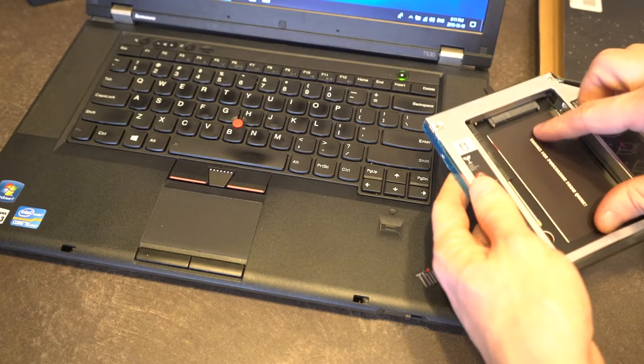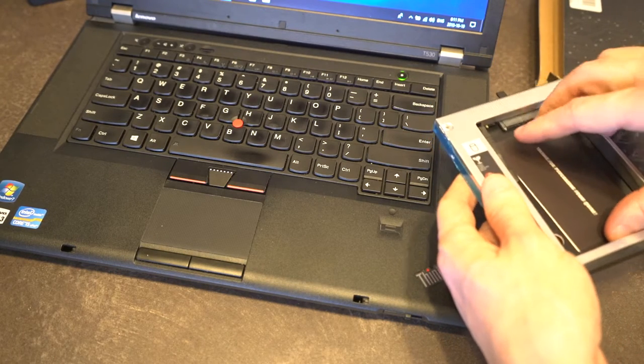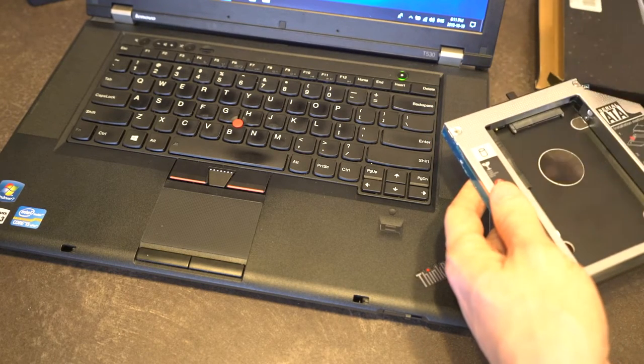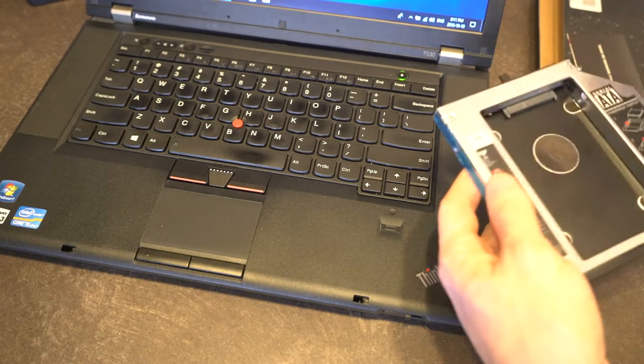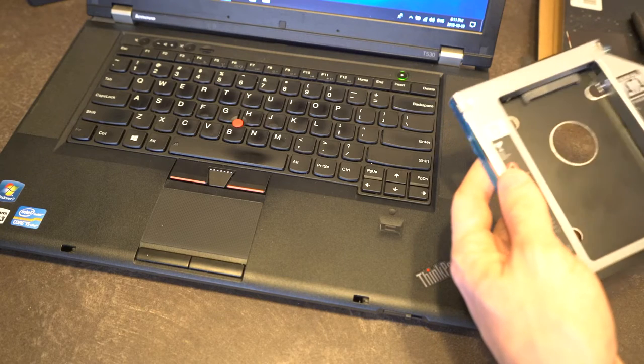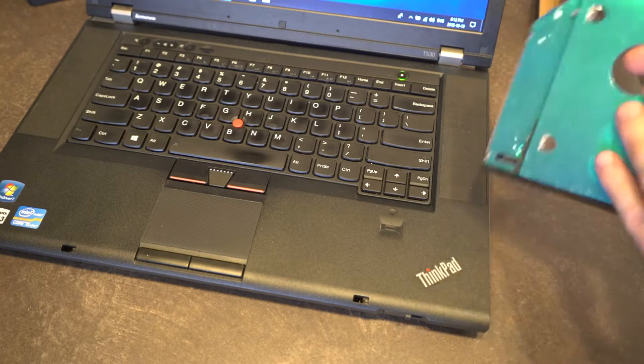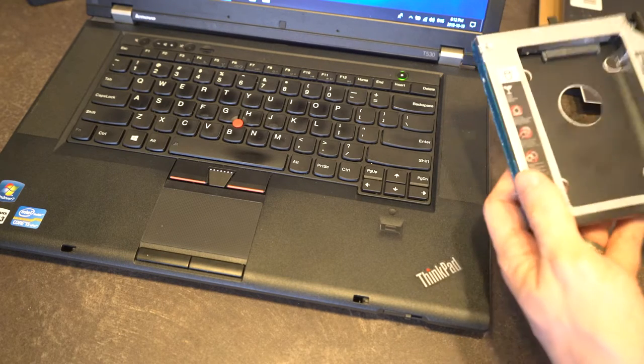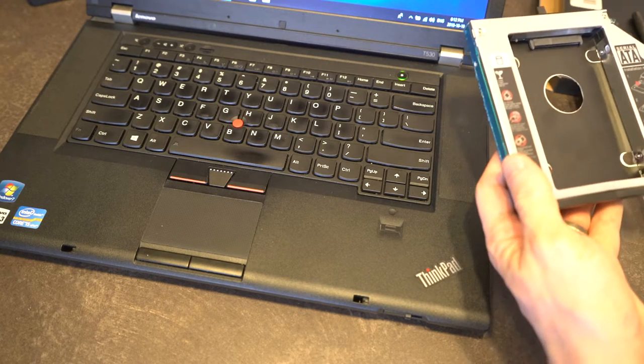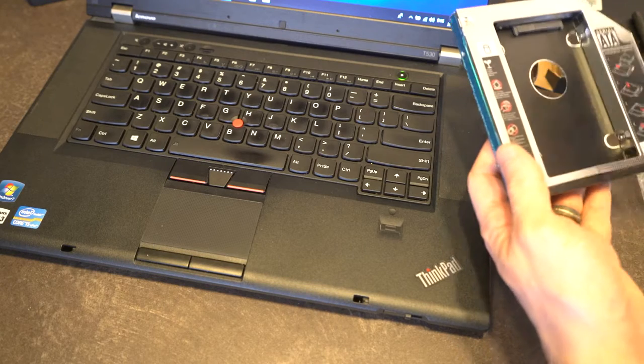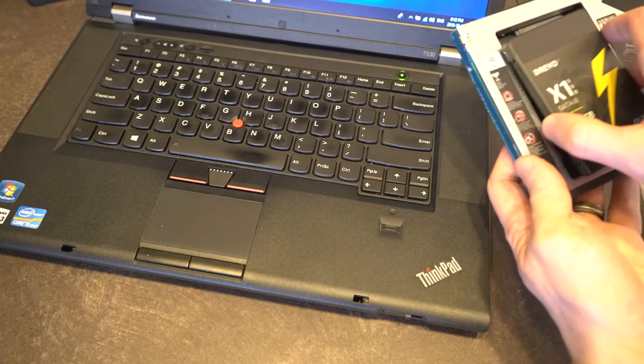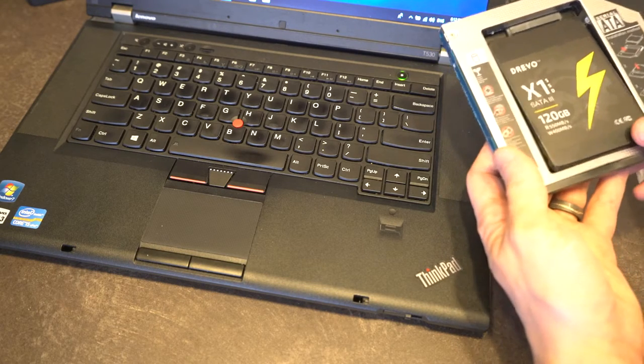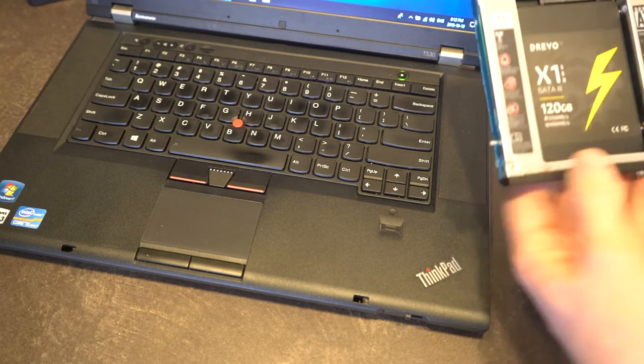Inside here we've got a little card, a screwdriver, and a cutout that's going to look very hard drive shaped, in fact.